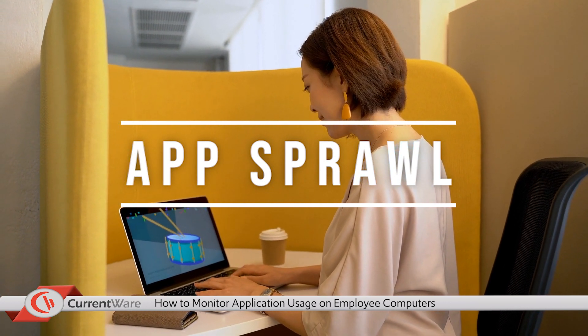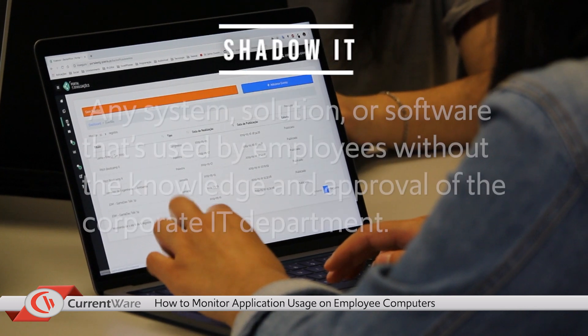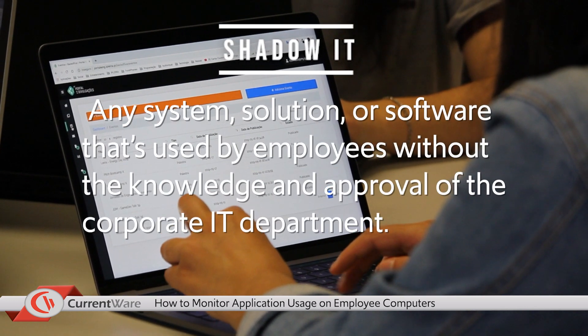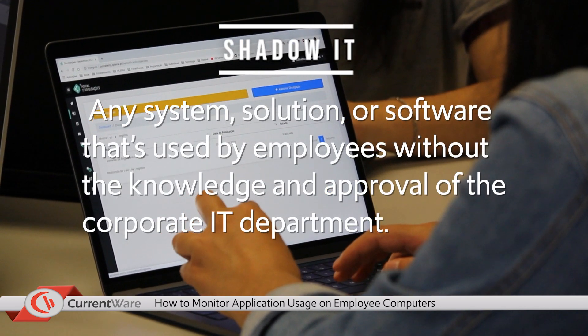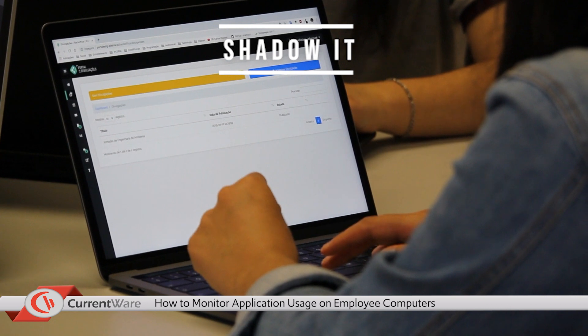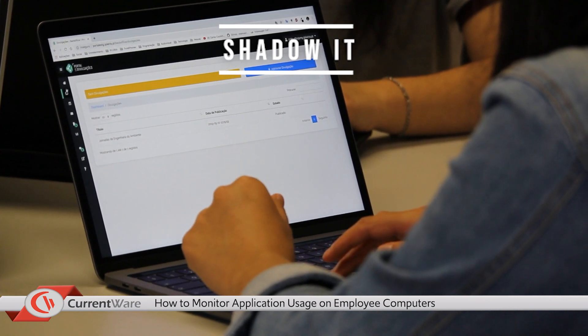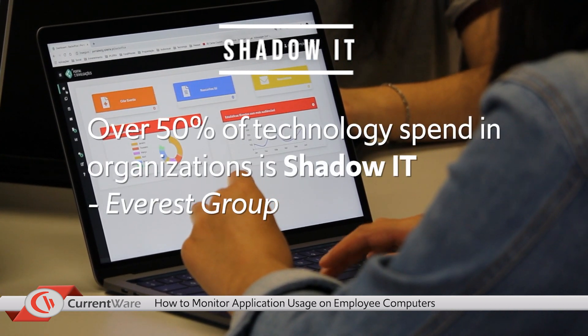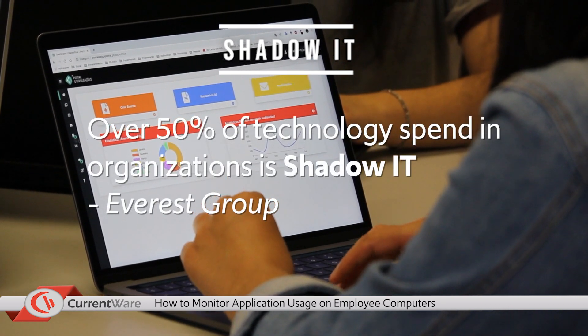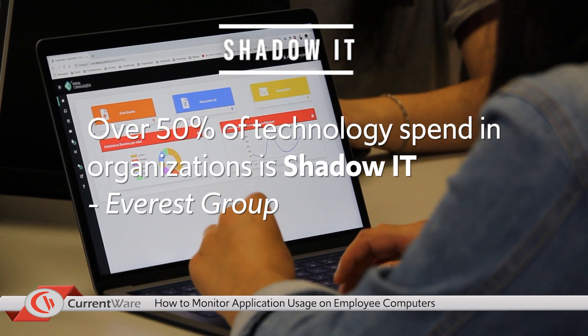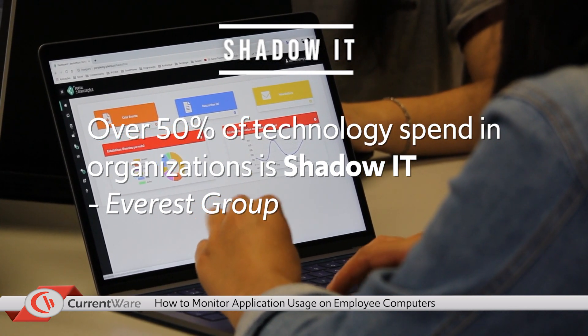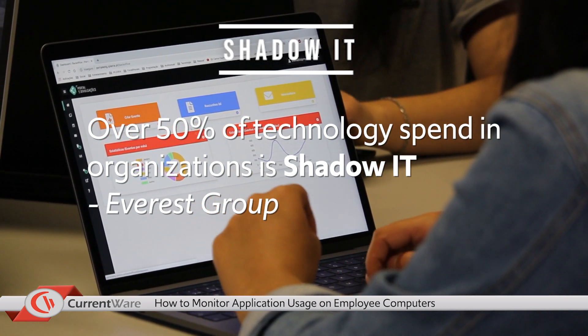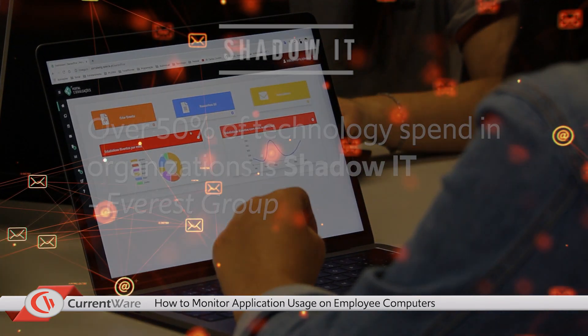Shadow IT refers to software that employees use without the knowledge of the IT department or management. According to the Everest Group, over 50% of technology spend in organizations is considered shadow IT. This means that over half their budgets are spent on software and programs that the IT department has no knowledge of.